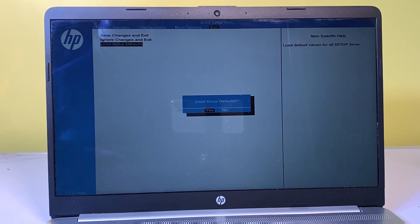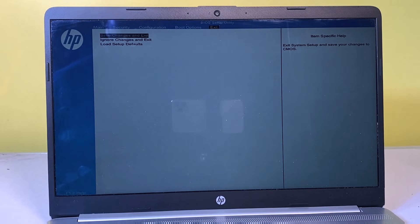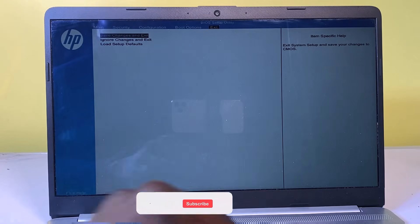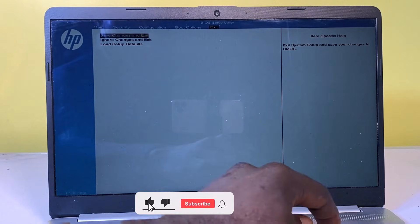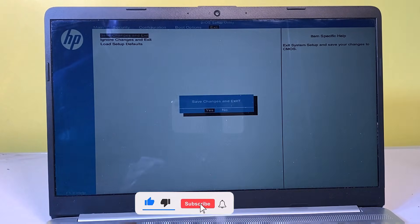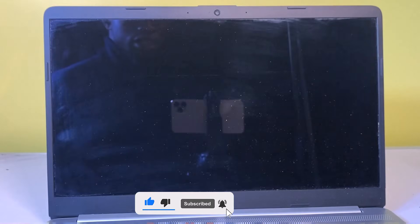Confirm with yes and press enter. Proceed to select save changes and exit confirming with yes. Your computer will now reboot and successfully boot into Windows.